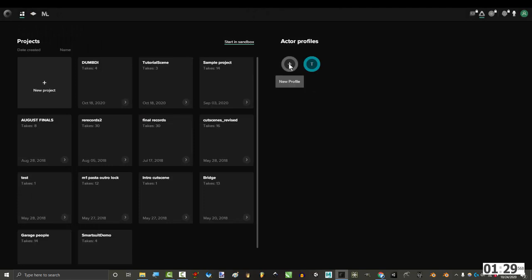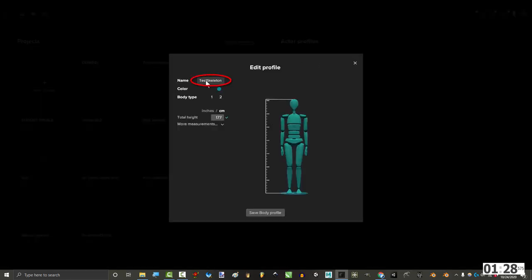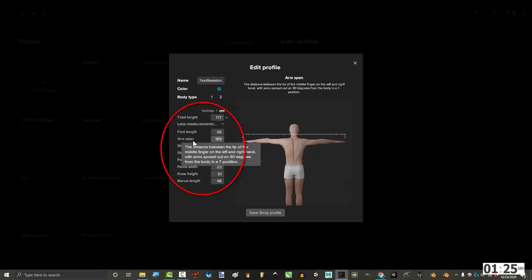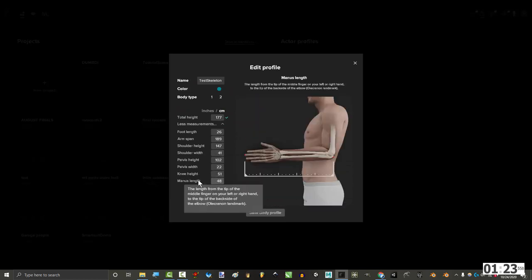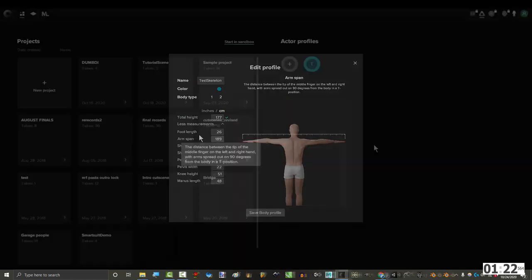Outside here, you can add new actor profiles on the right. You can change the name, color, and all the measurements down here. It even has these cool pictures to help you know what to measure.